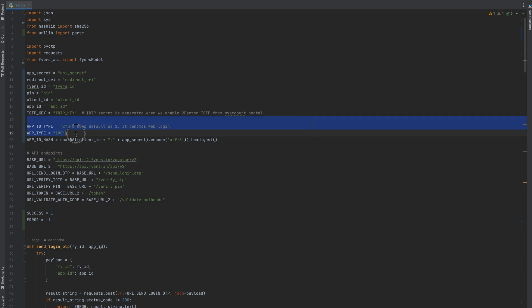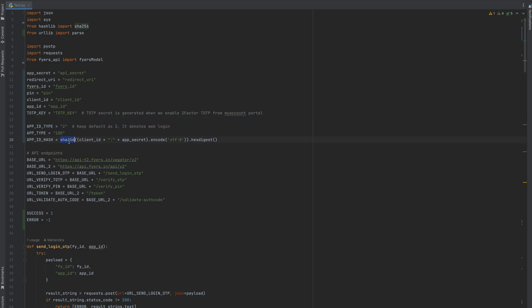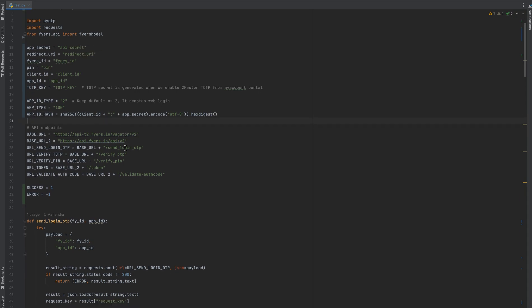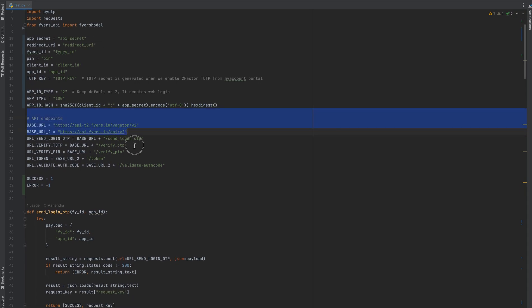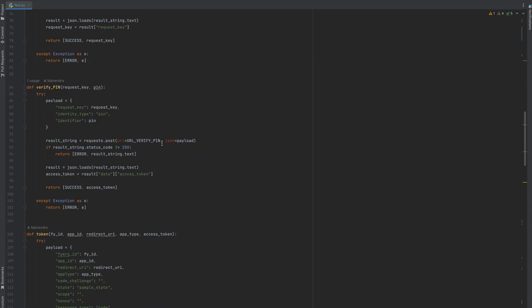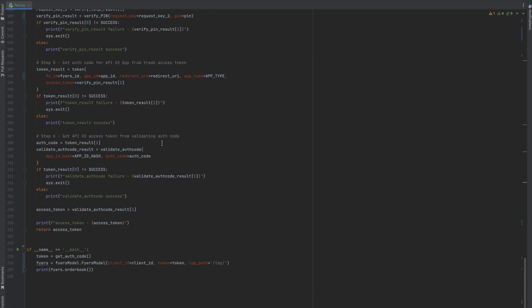App ID type and app type will remain constant. App ID hash is SHA-256 encoded as a hex string. These are some base URLs that are static. You need to keep them as is.